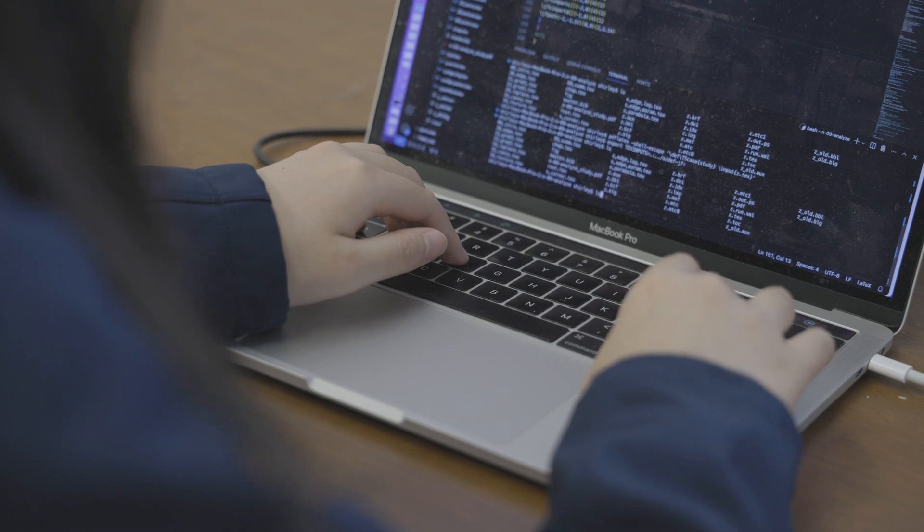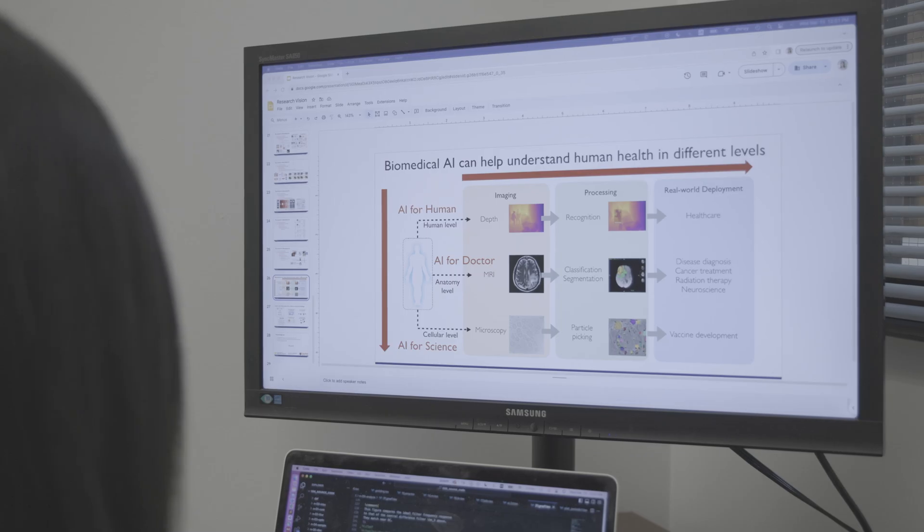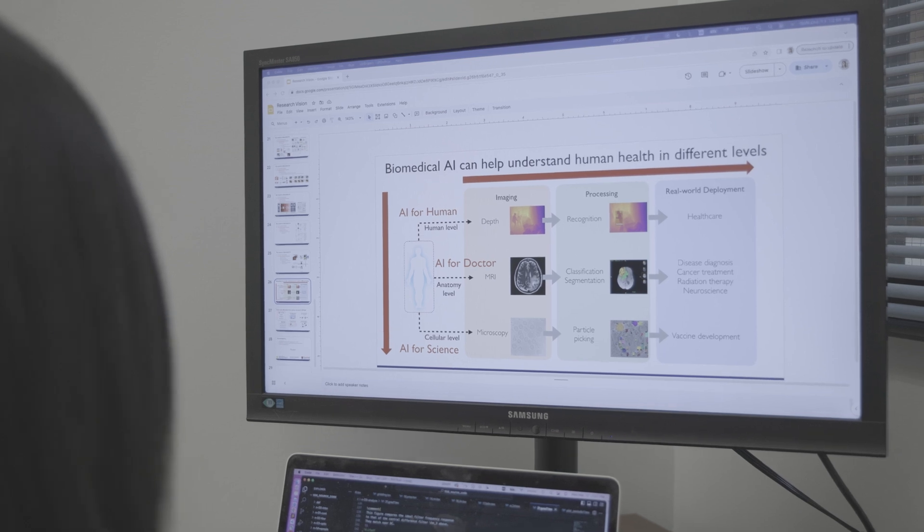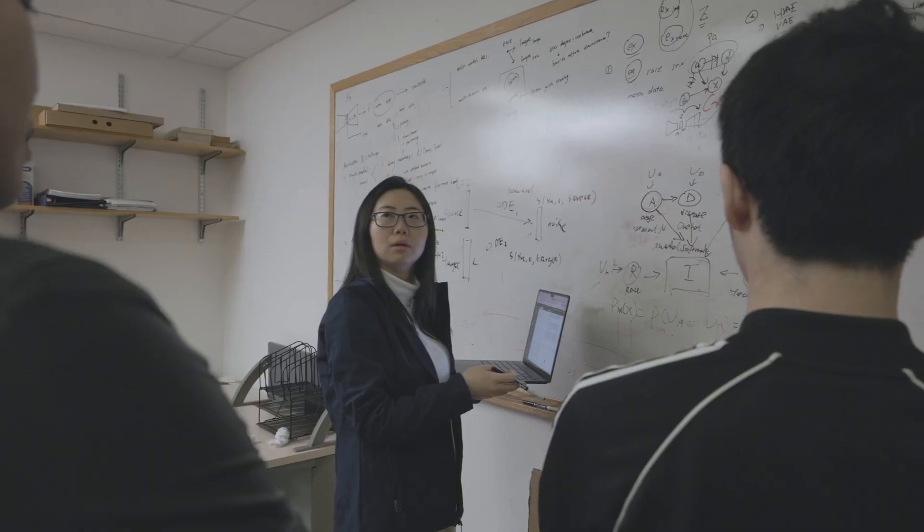My research is in the interdisciplinary research field across signal and image processing, machine learning, AI, and their convergence for biomedical applications.